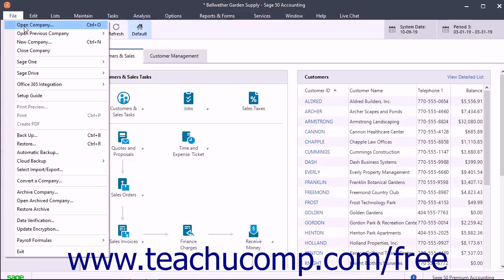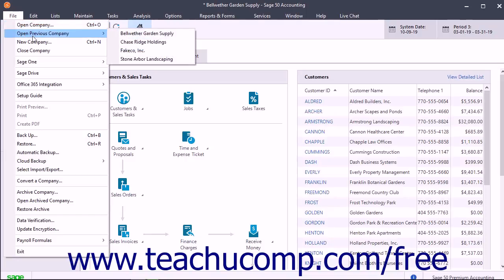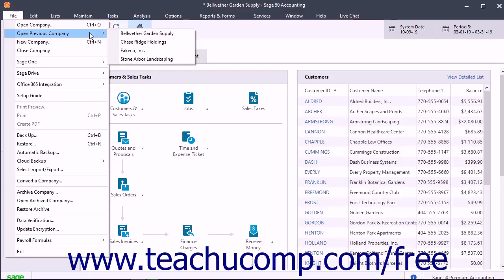Subcommands followed by an ellipsis mark open new windows into which you must enter additional information. Subcommands followed by a right-pointing arrow indicate that you must select from another side menu of choices that appears when you hover your mouse pointer over these commands.